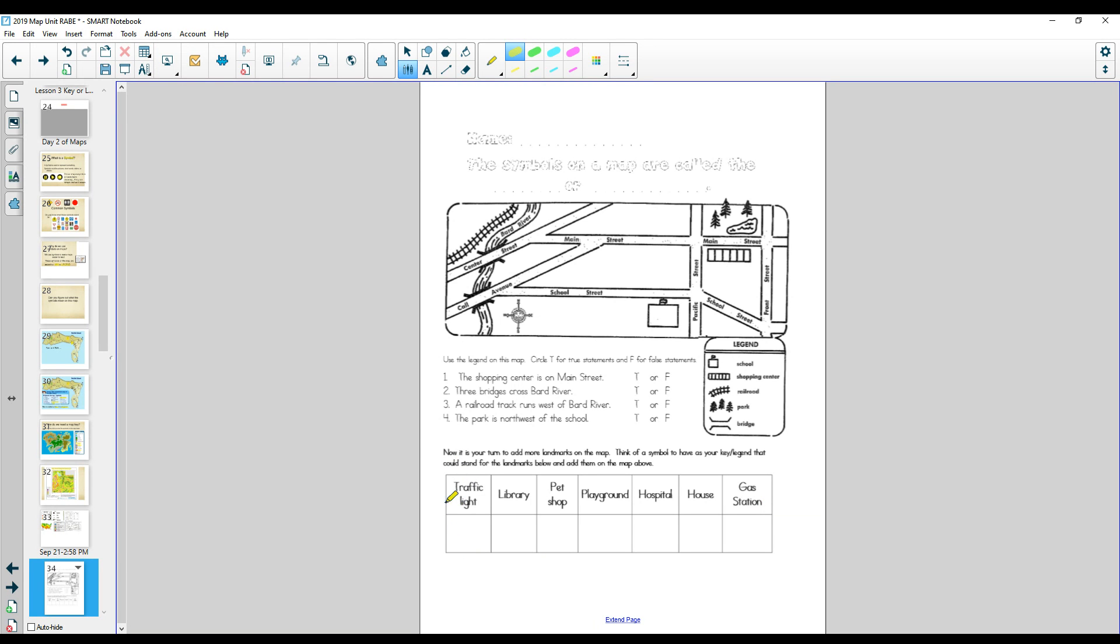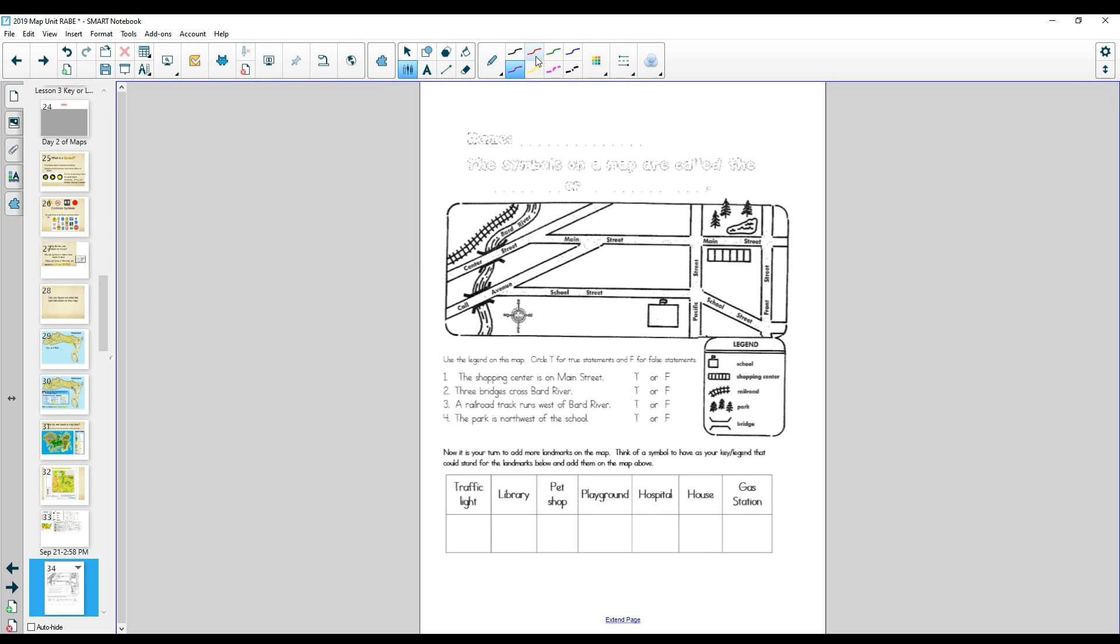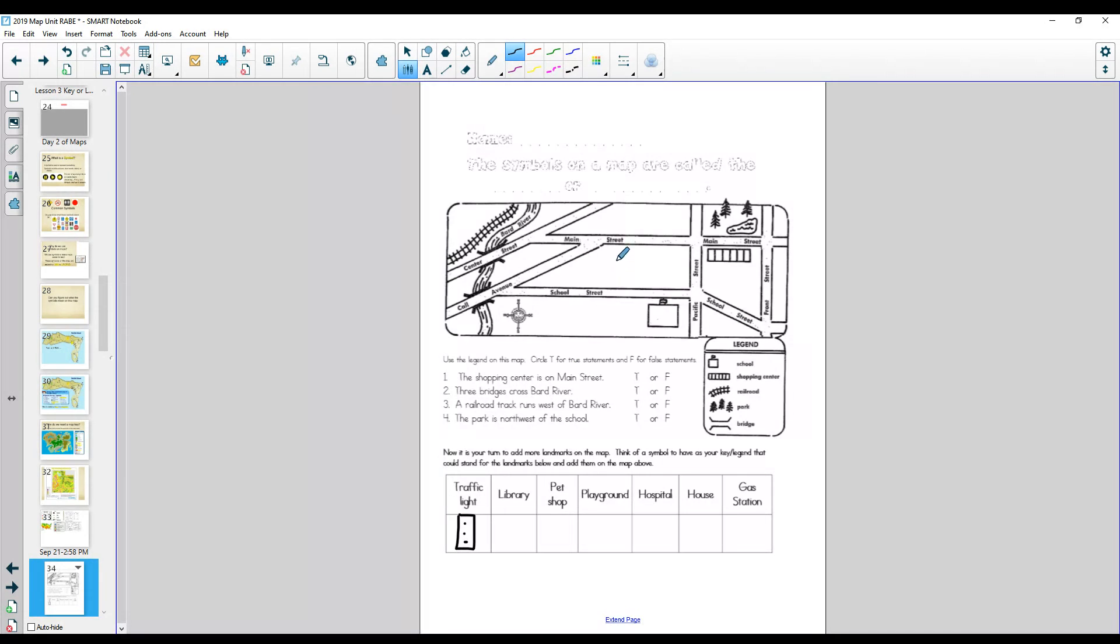So you are going to think of a little icon for a traffic light. You do not have to do the same one that I choose. I'm just going to do a little square like that with three dots. Now, I'm going to put my icon or symbol into my map. Would I put a traffic light up here right in the middle of nothing? No.